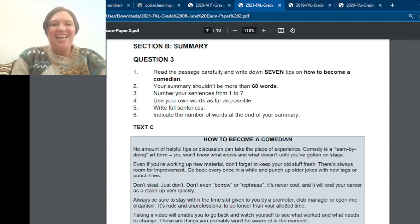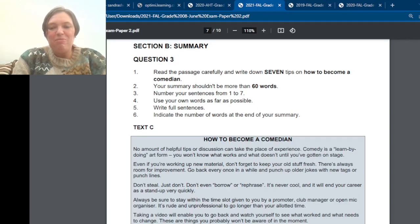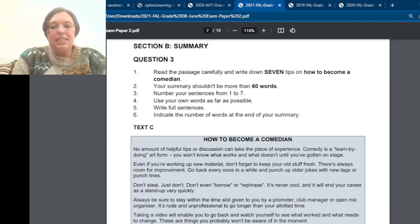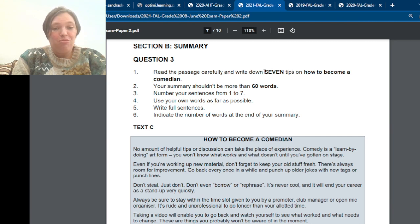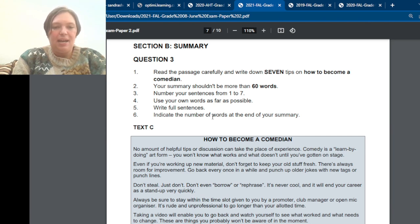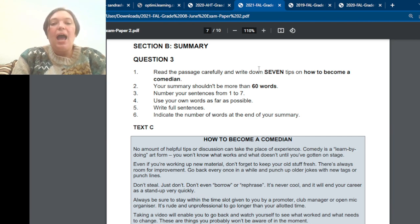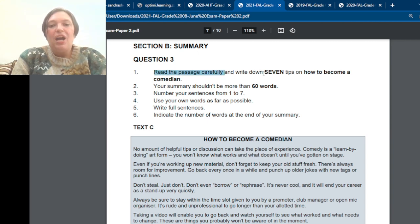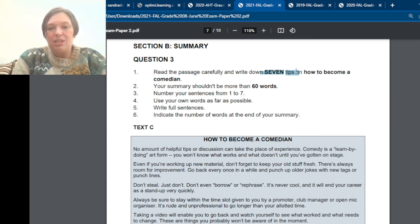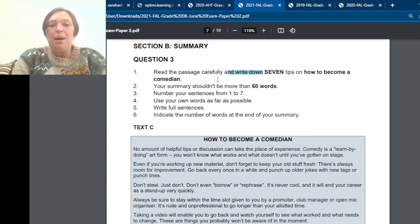All right, let's look at the summary part of the English. So when you get a summary, it is very important to read the instructions. The instructions are always exactly the same, but this part of the instructions: read the passage carefully. Yes, we know. Okay, write down seven tips on how to become a comedian.